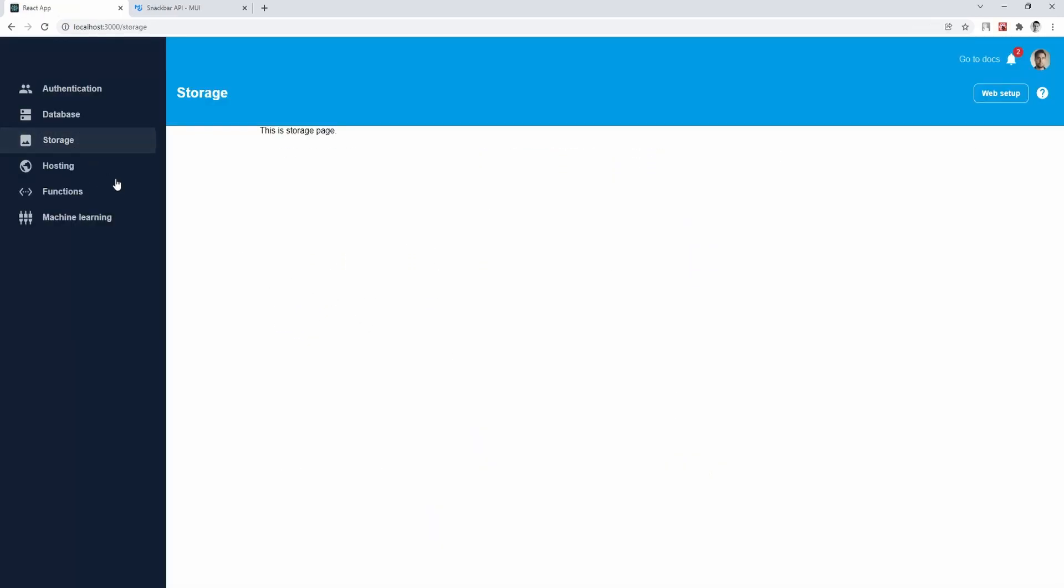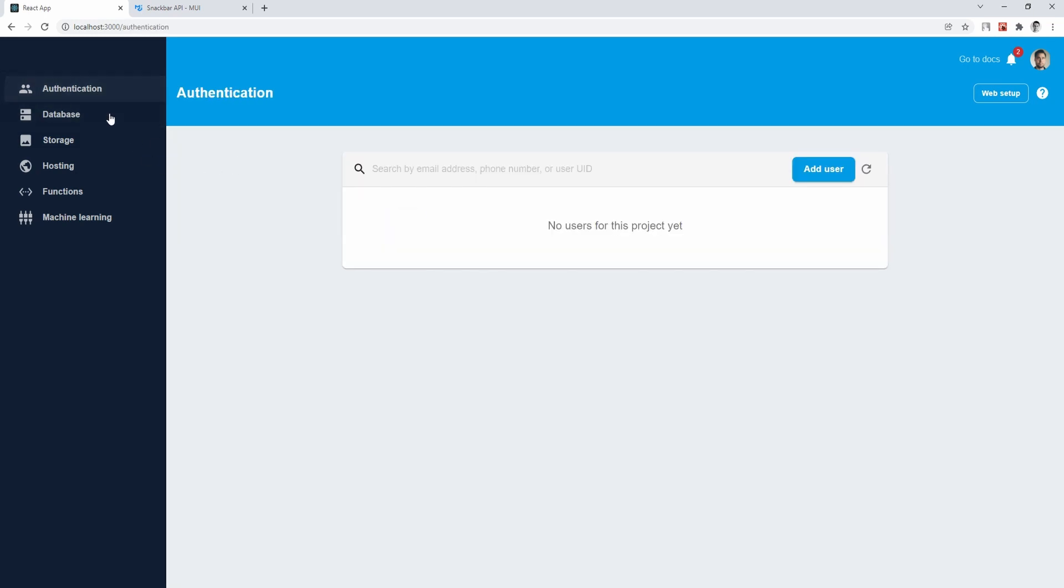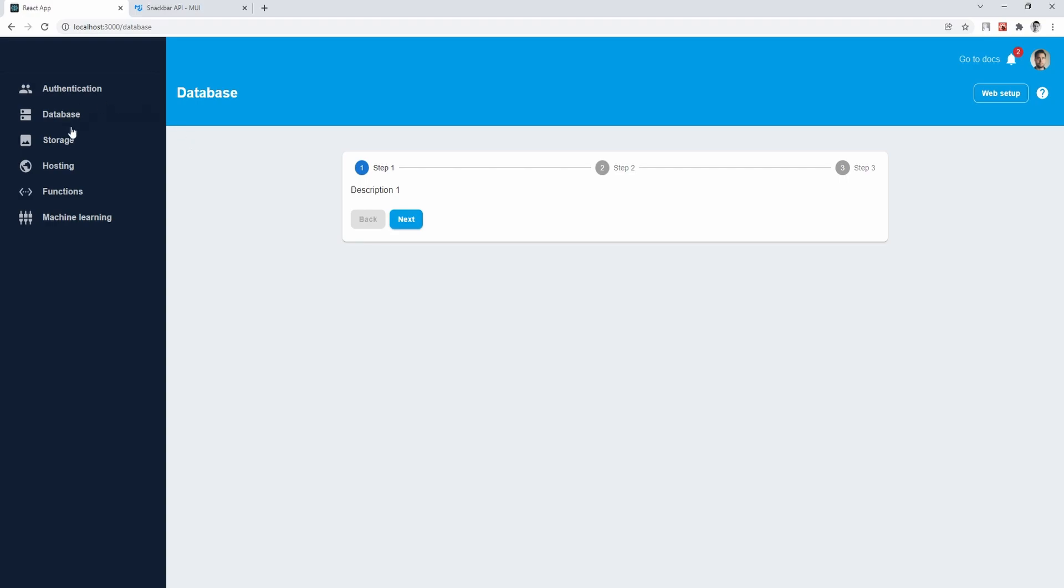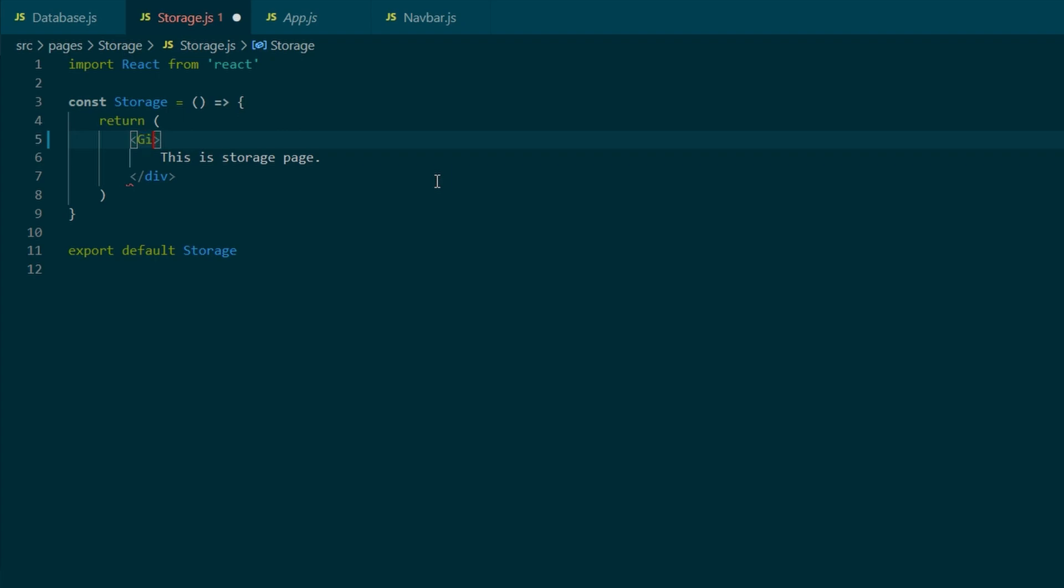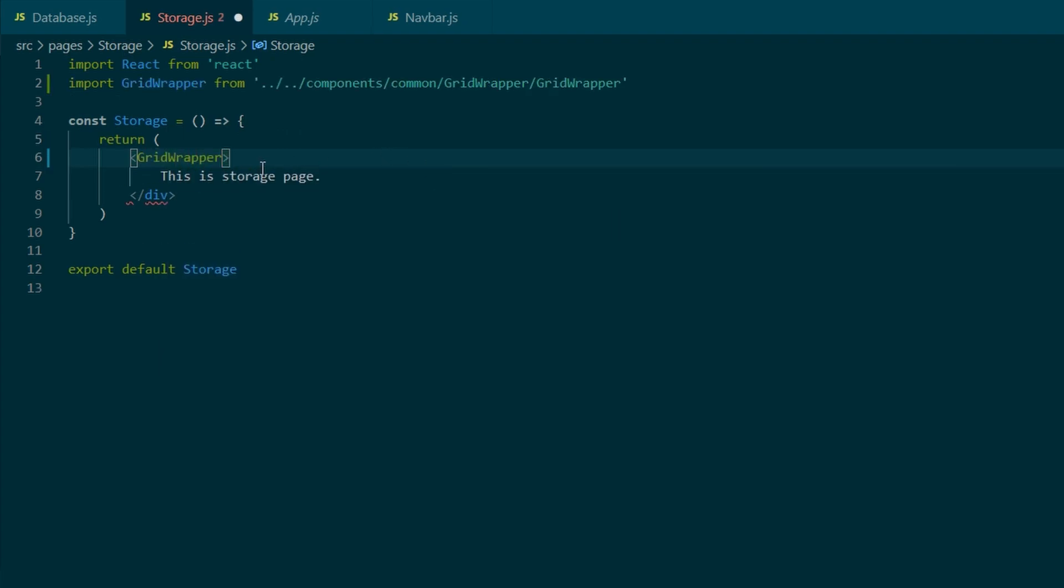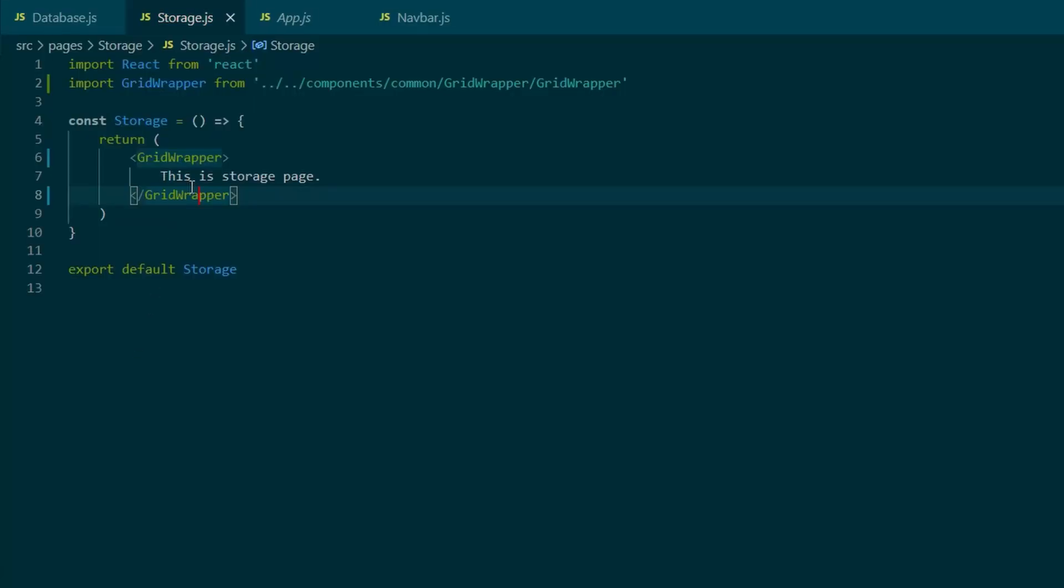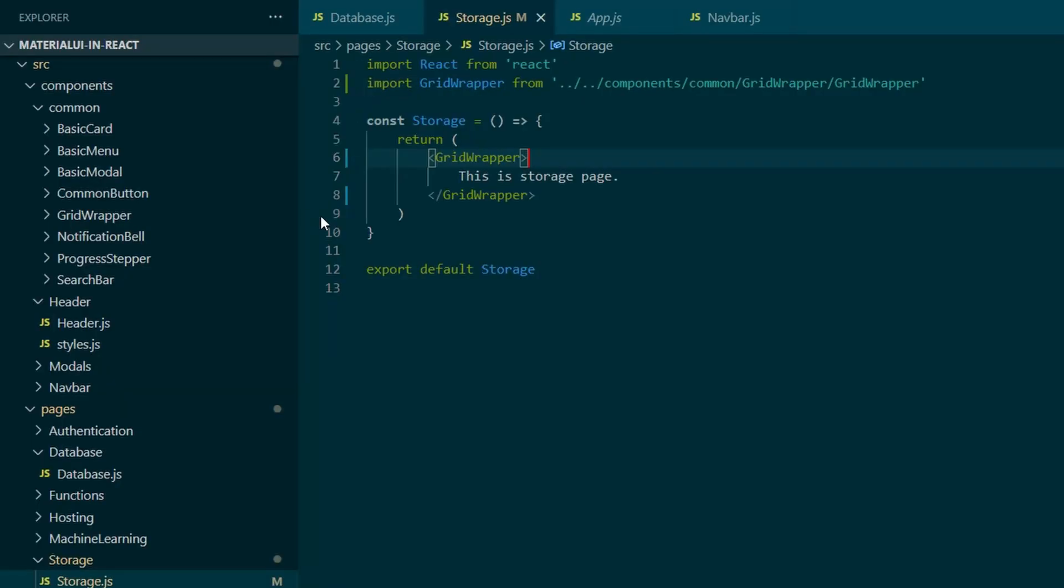Okay, coding time. For the next few episodes, we are going to customize the storage page, and to do so, we need to wrap it with a grid wrapper component. So go to storage.js component, and instead of your div, just type in grid wrapper, and the component should automatically get imported.